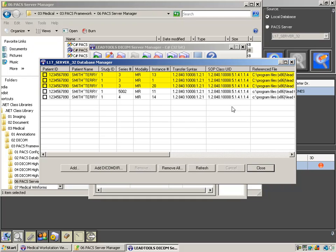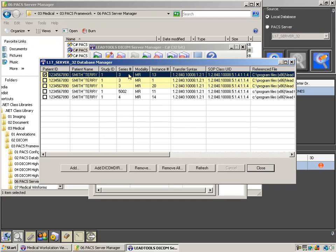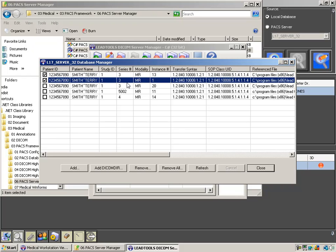Here, you'll see the images we just stored to this server. Check each one and click remove.